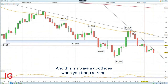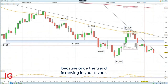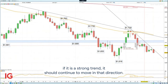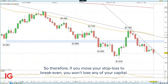This is always a good idea when you trade a trend, because once the trend is moving in your favor, if it is a strong trend, it should continue to move in that direction. Therefore, if you move your stop loss to break even, you won't lose any of your capital.